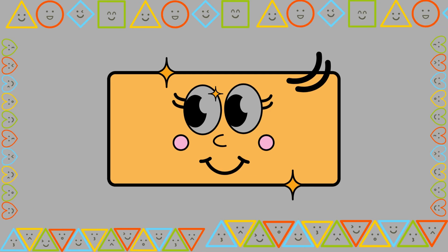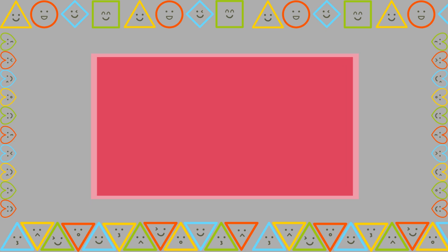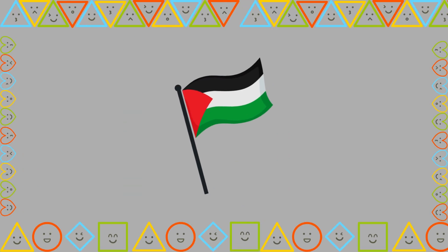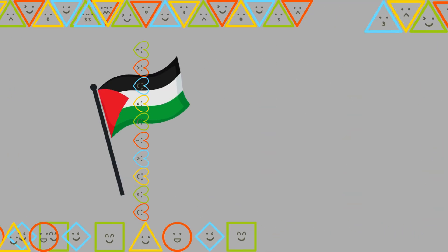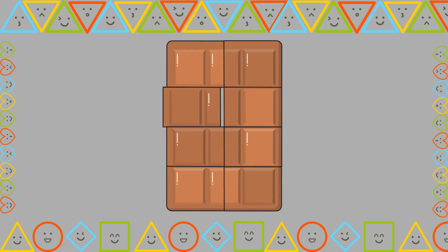Next, we have a rectangle. A rectangle has four sides, but the opposite sides are equal in length. Let's find some rectangles. Look at that door — it's a rectangle. And that flag waving in the wind is a rectangle too. Smartphones and chocolate bars can be rectangles.